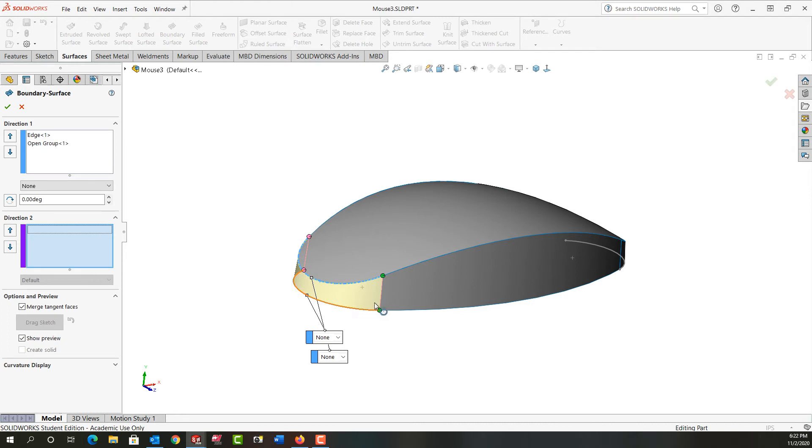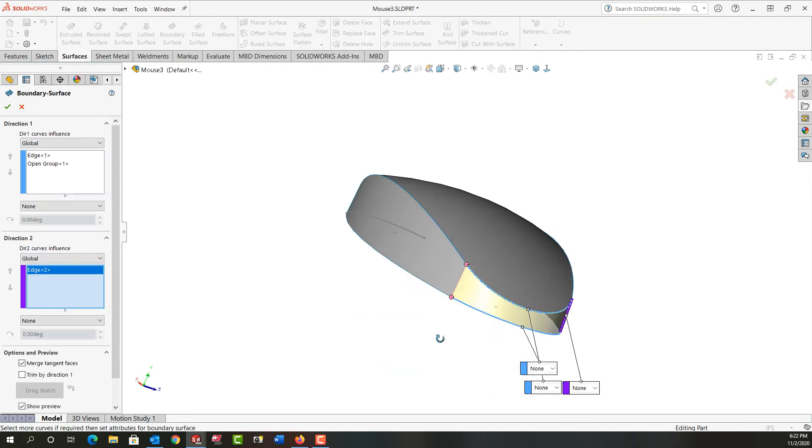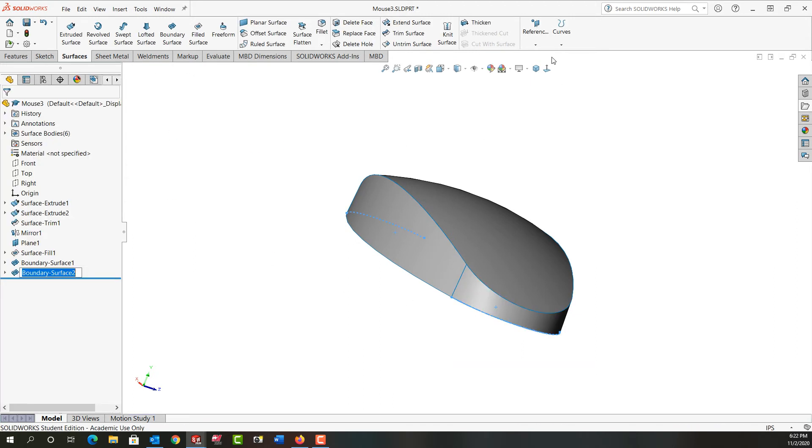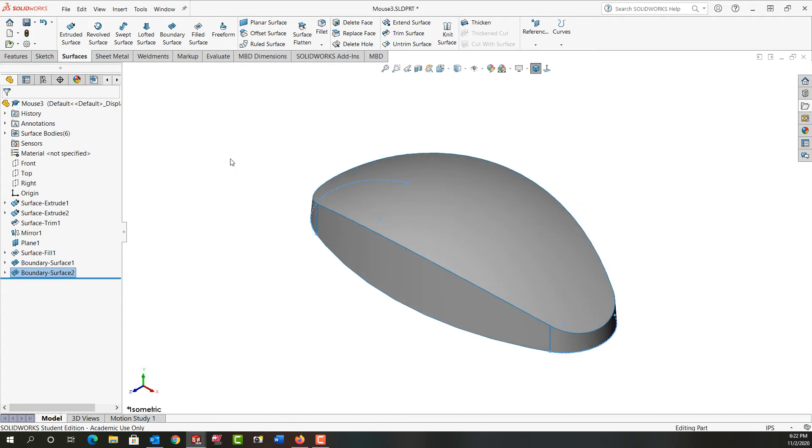And then for direction two I'll select this edge, rotate around, select this edge, and I'll say OK. So we have essentially the exact same shape at this point in time.